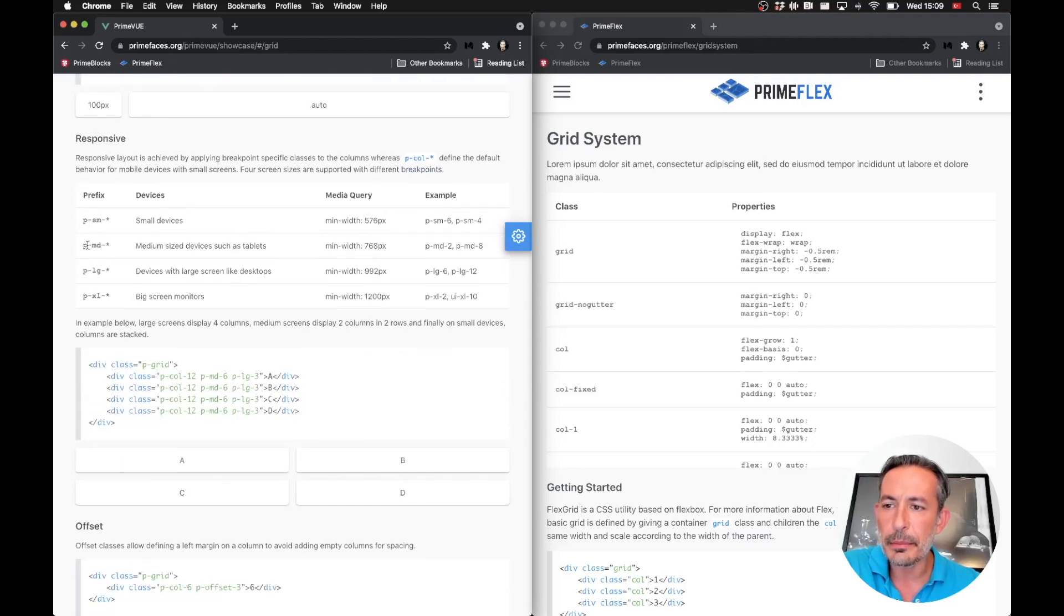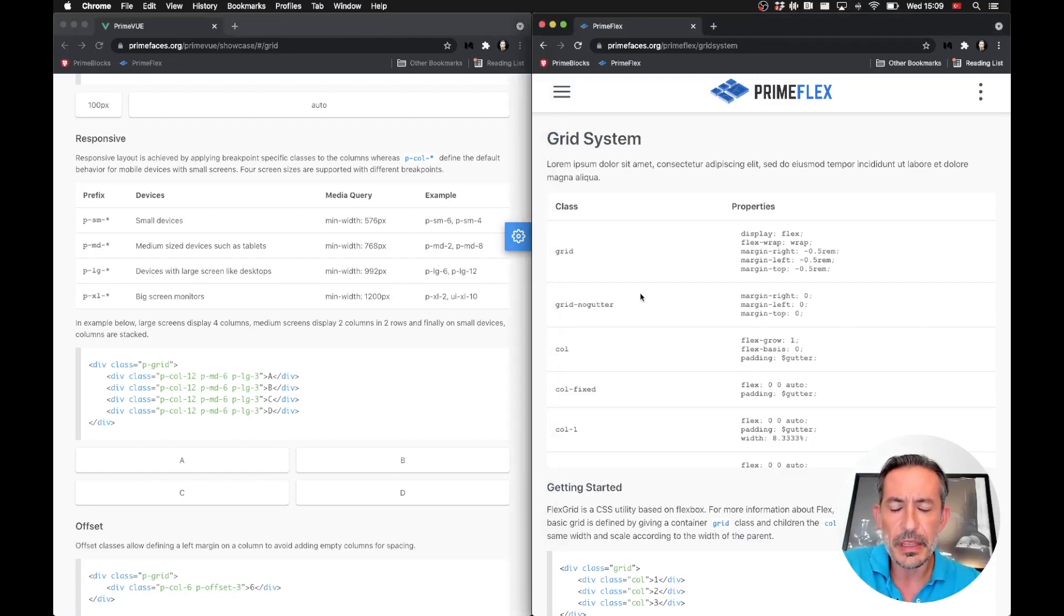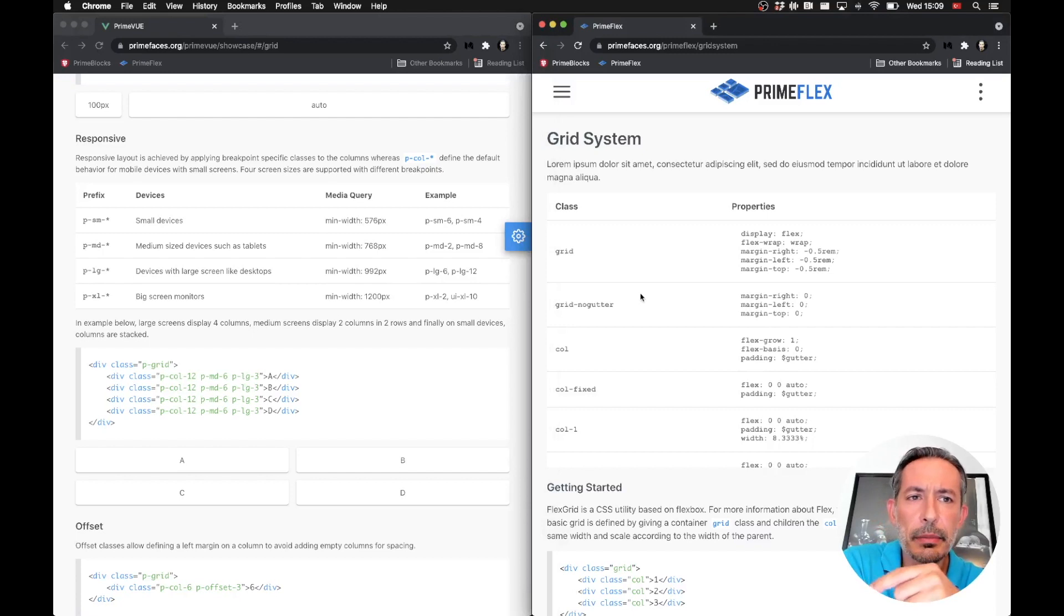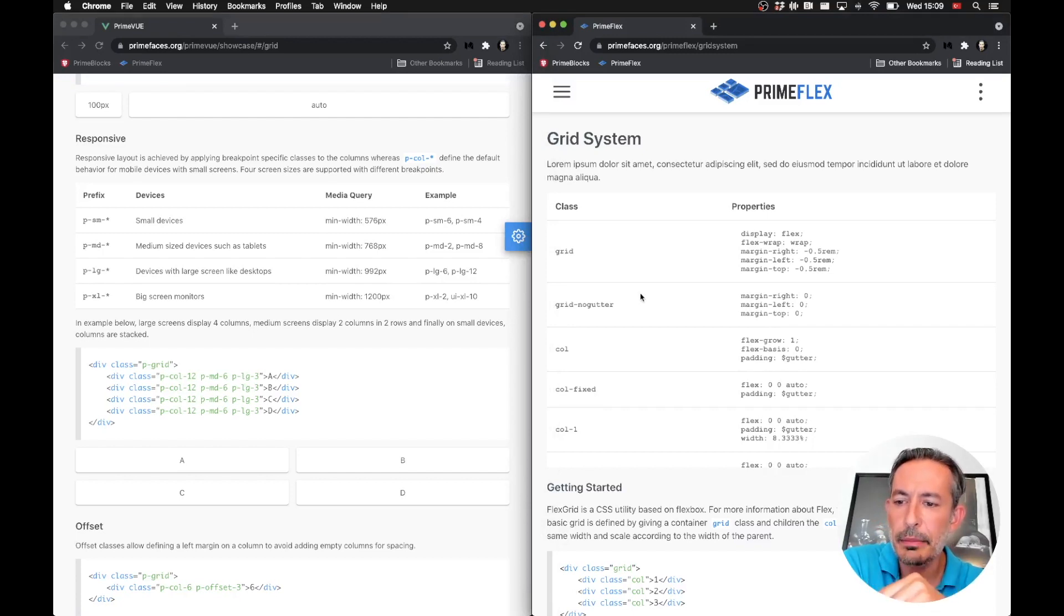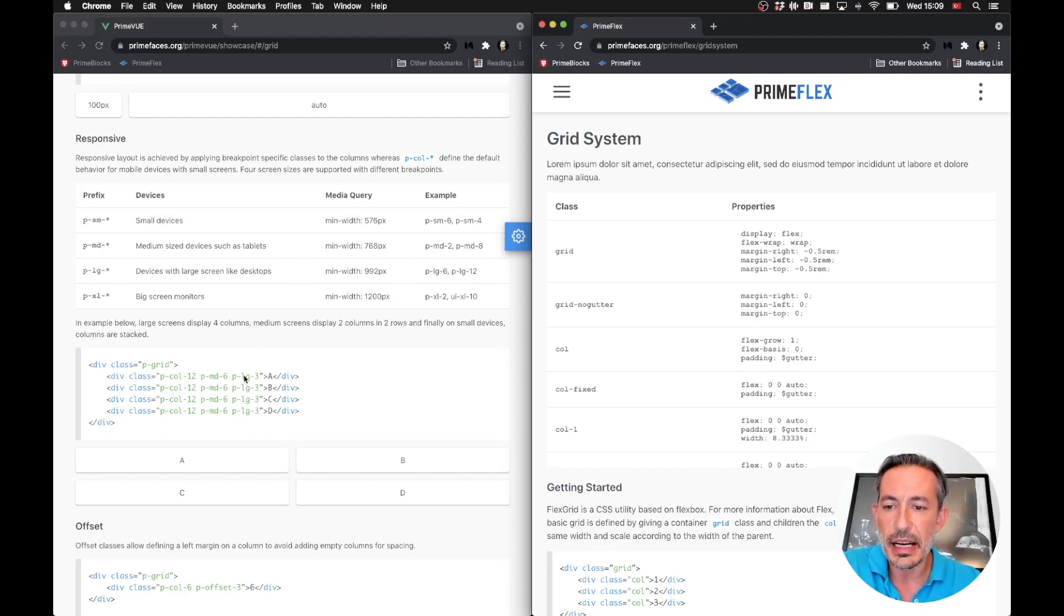For example, we had p-sm, p-md, p-lg, and p-xl classes. Now the main difference is that we are using sm:, md:, lg:, and xl: prefixes separated by a colon.